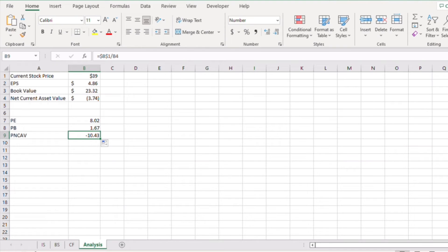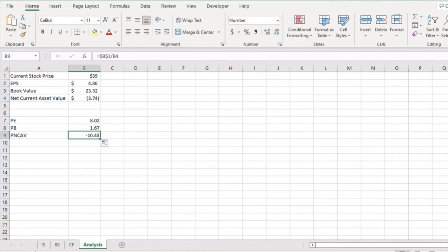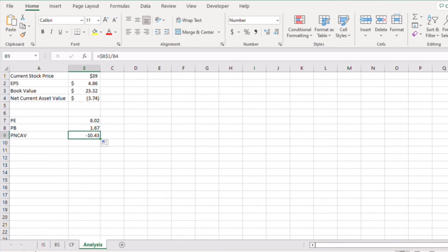Now you can see that the company certainly has a lot of positives going on for it, but also has some negatives with the net current asset value being negative. So is the stock underpriced based on this data? Most likely not. In fact, it may be overpriced.